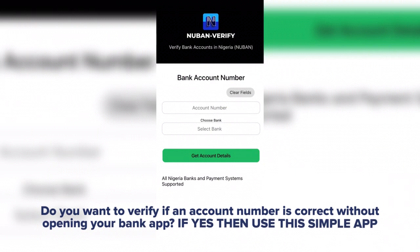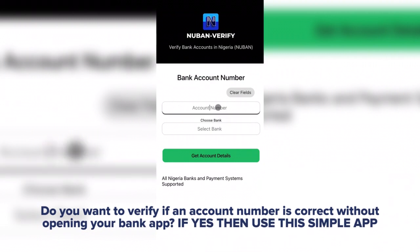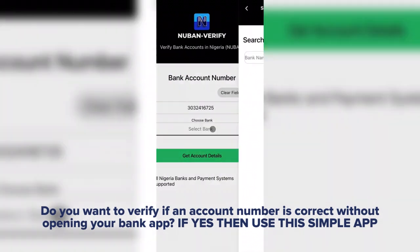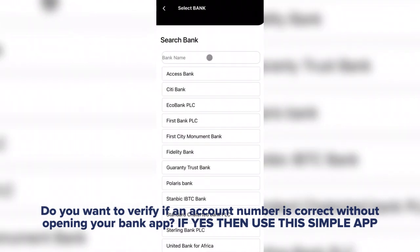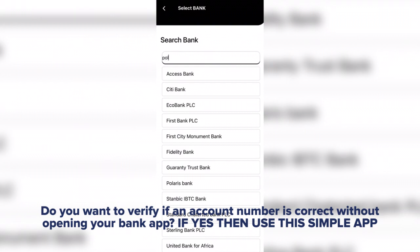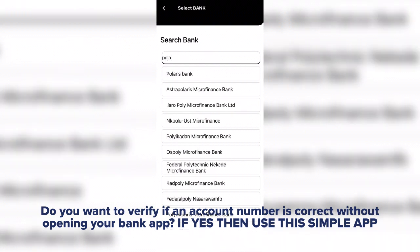Do you want to verify if an account number is correct without opening your bank app? Look no further as I introduce you to a cloud AI software called Nuban Verify — an easy way to check, verify, and get details of any bank account number in Nigeria.